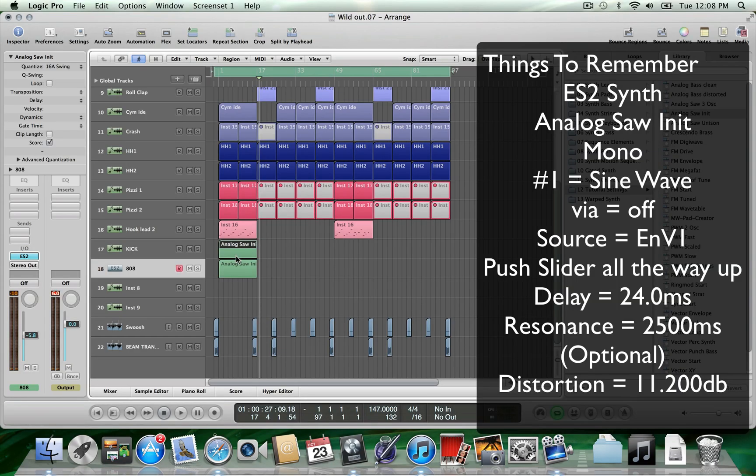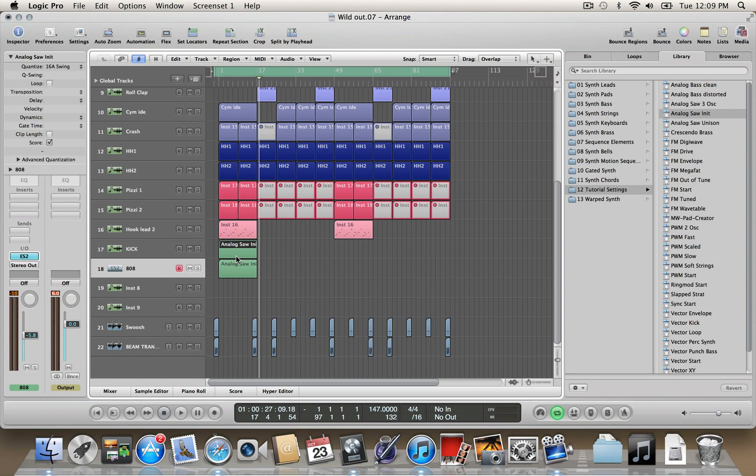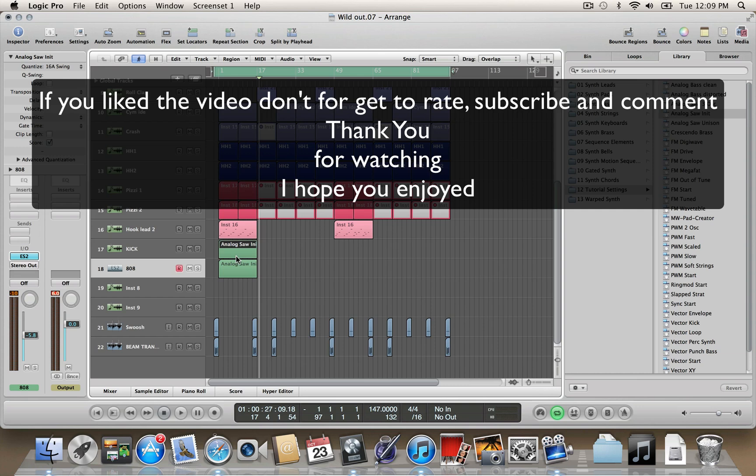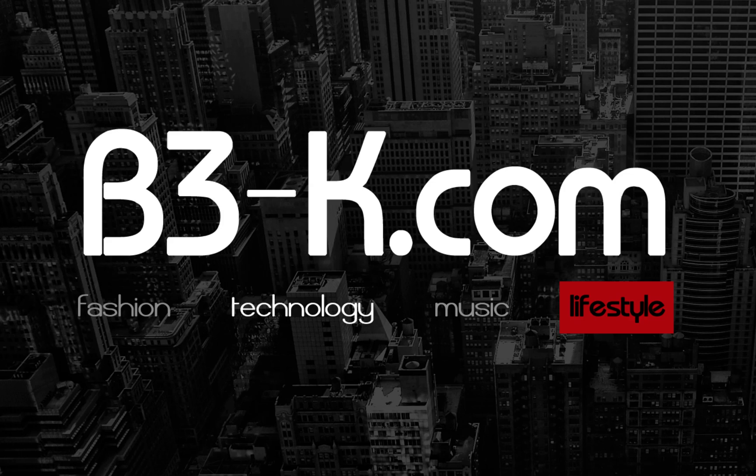Pretty crazy, right? Now get out there and have some fun people, because I know you guys are itching to try it out right now. So this is once again another tutorial by B3-K.com. Check us out, come through and check out some of our other tutorials. Go ahead and like, go ahead and rate, go ahead and subscribe. Thank you for watching the video. Peace, I'll see y'all next time.